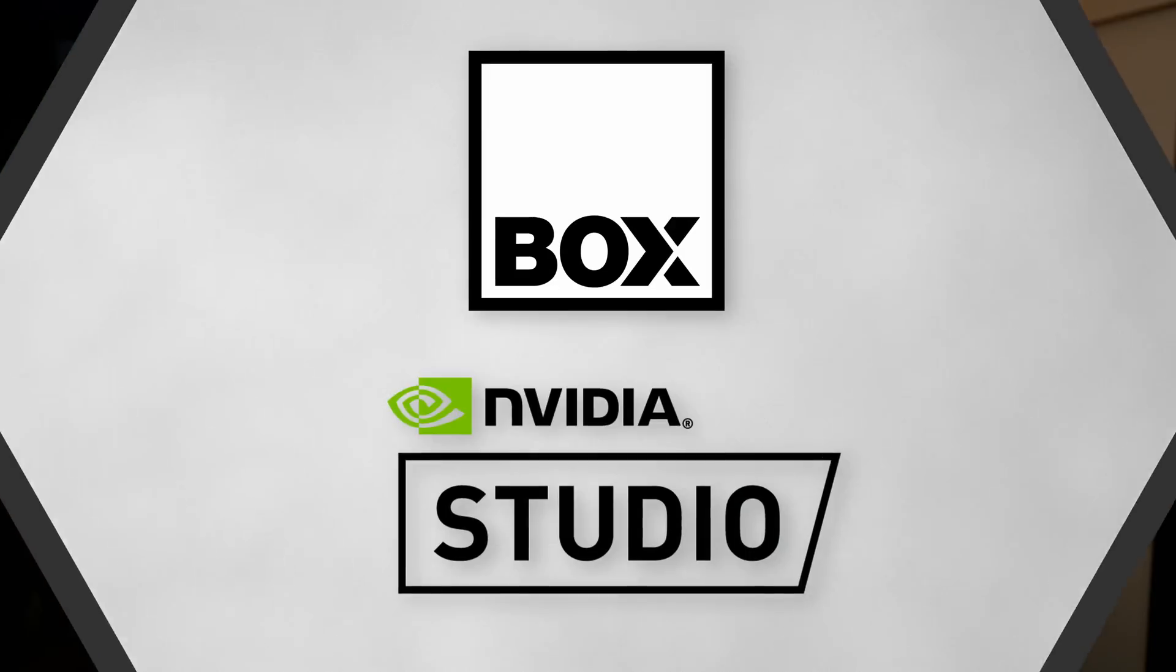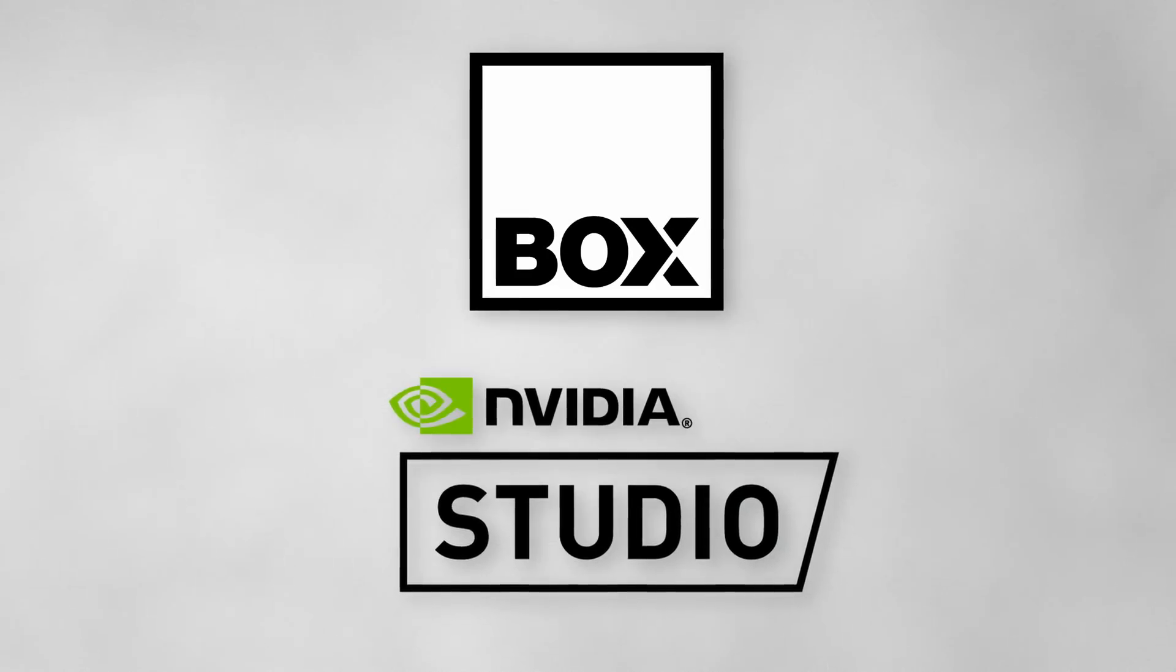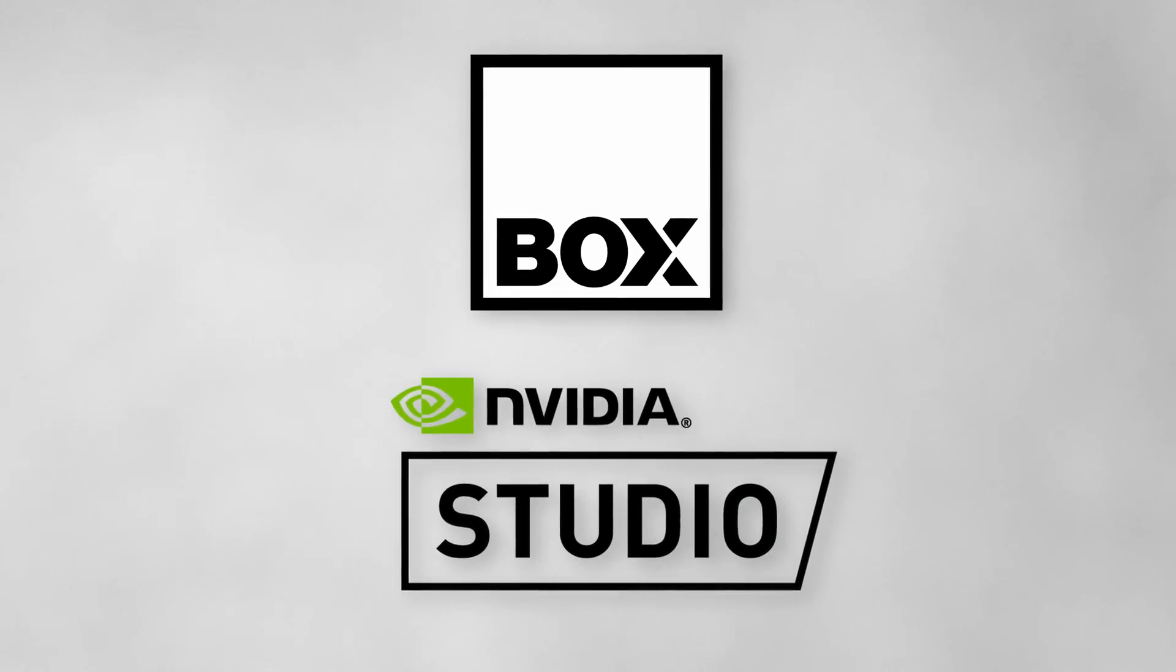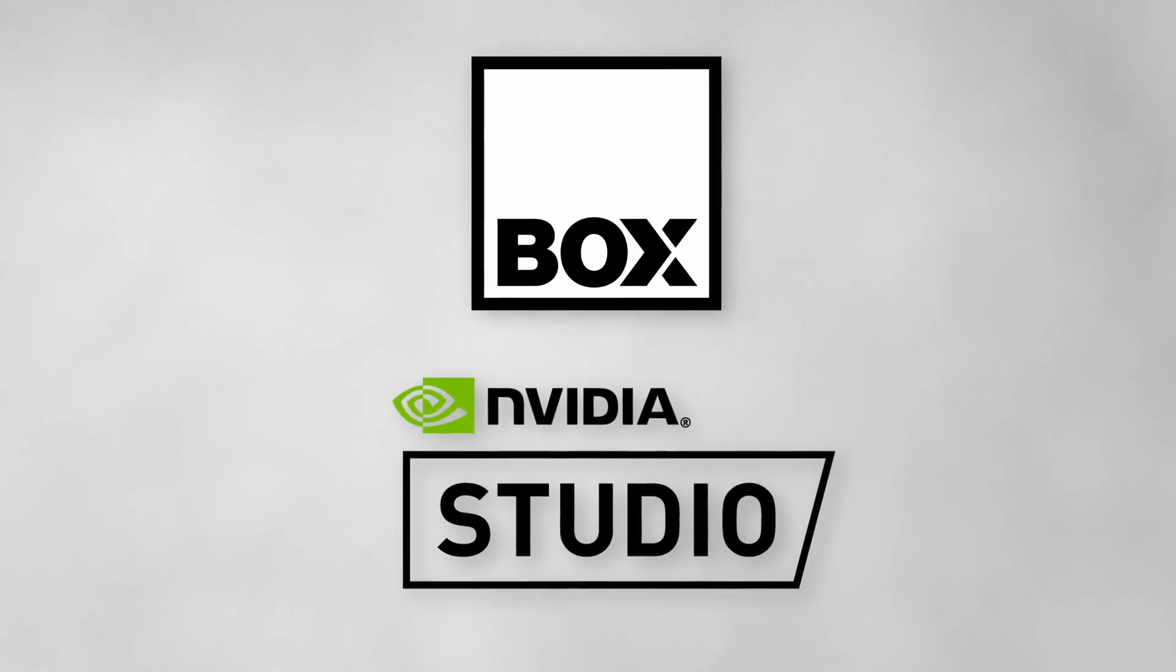And lastly, before we get into it, this video is sponsored by NVIDIA and Box.co.uk.